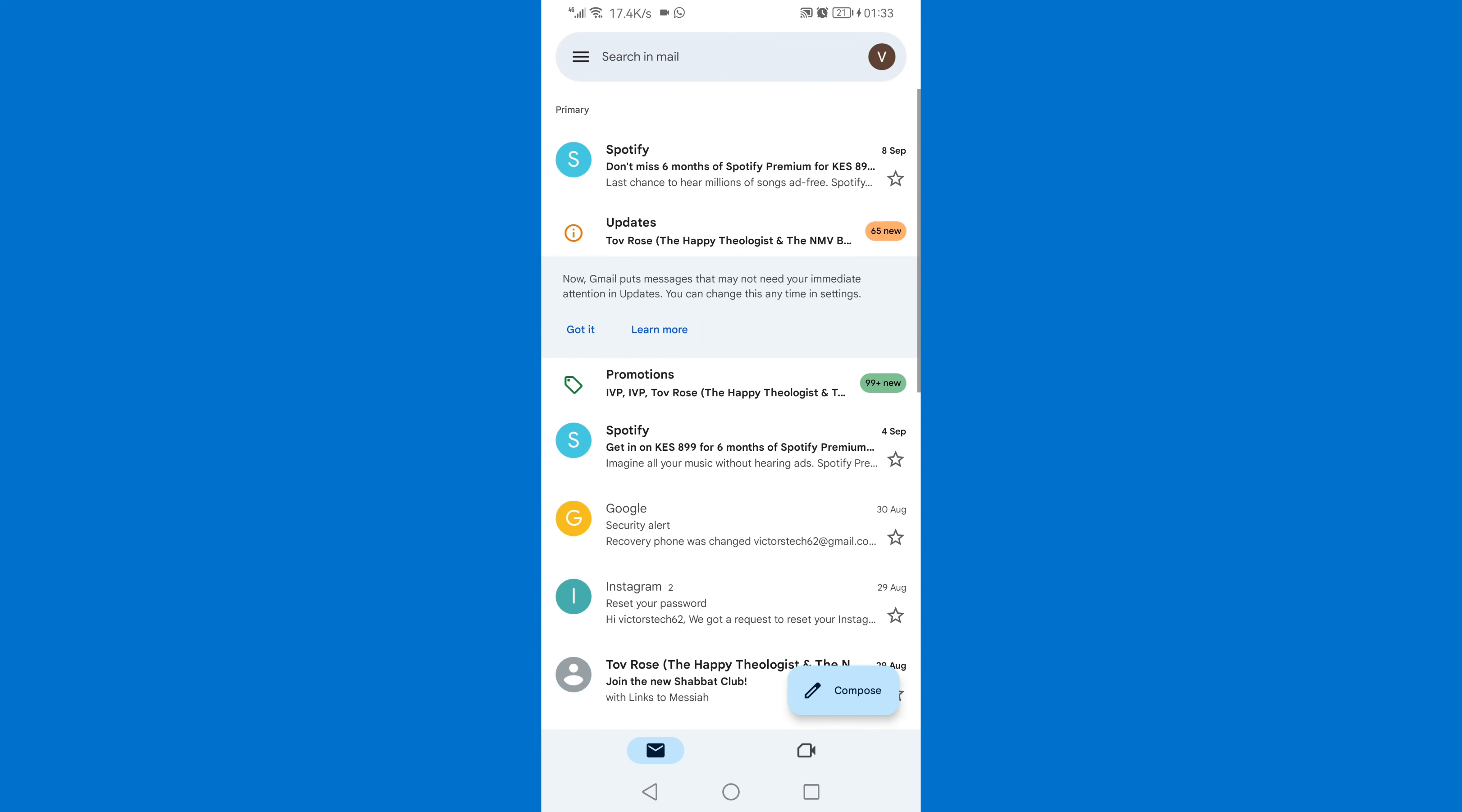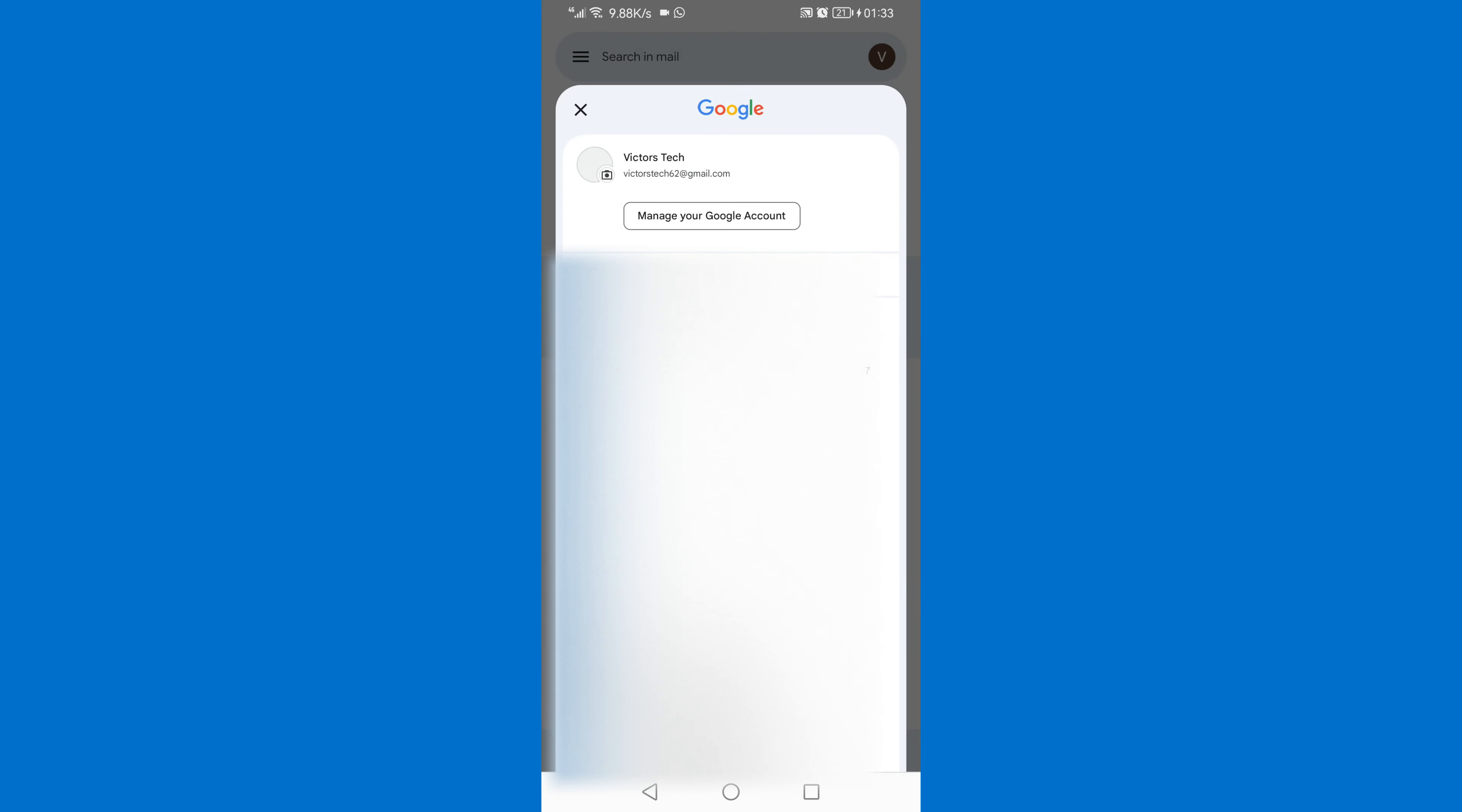Now click on your profile icon on the top right corner. Then select the Gmail account that you want to delete. Once you've selected the Gmail that you want to delete, click on Manage Your Google Account.